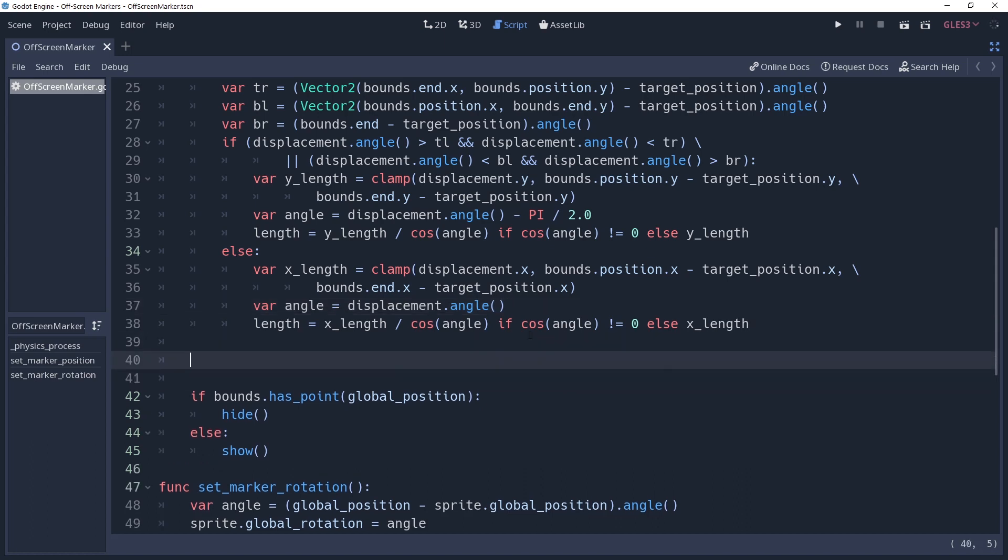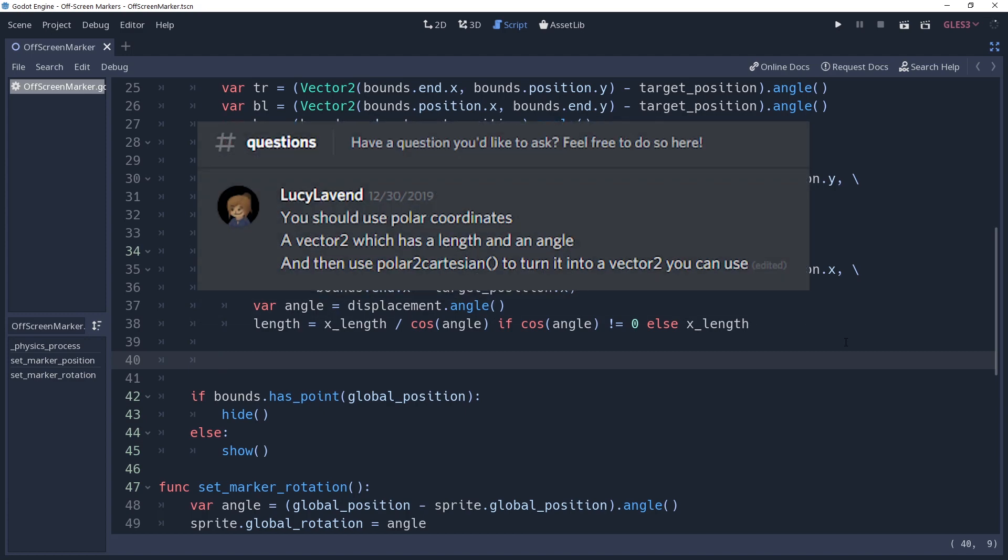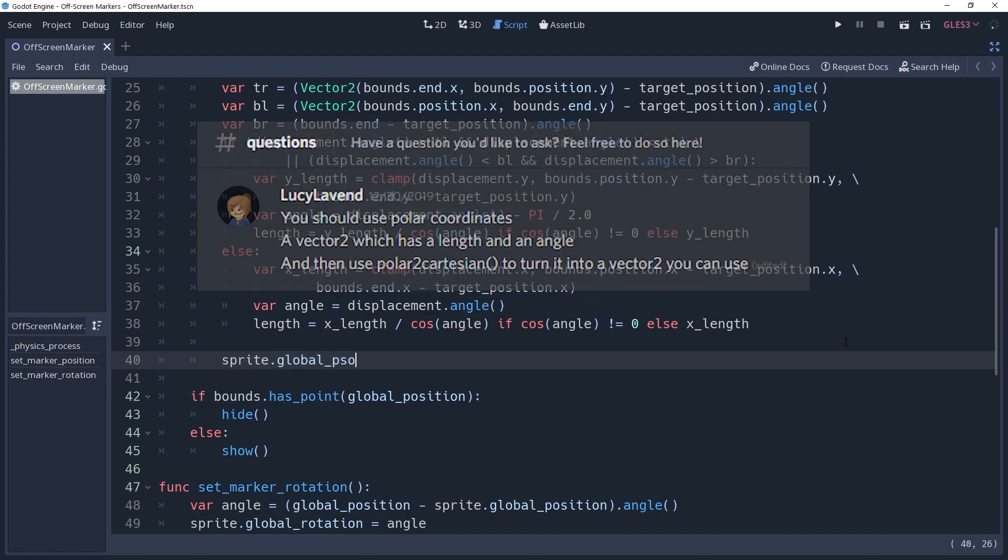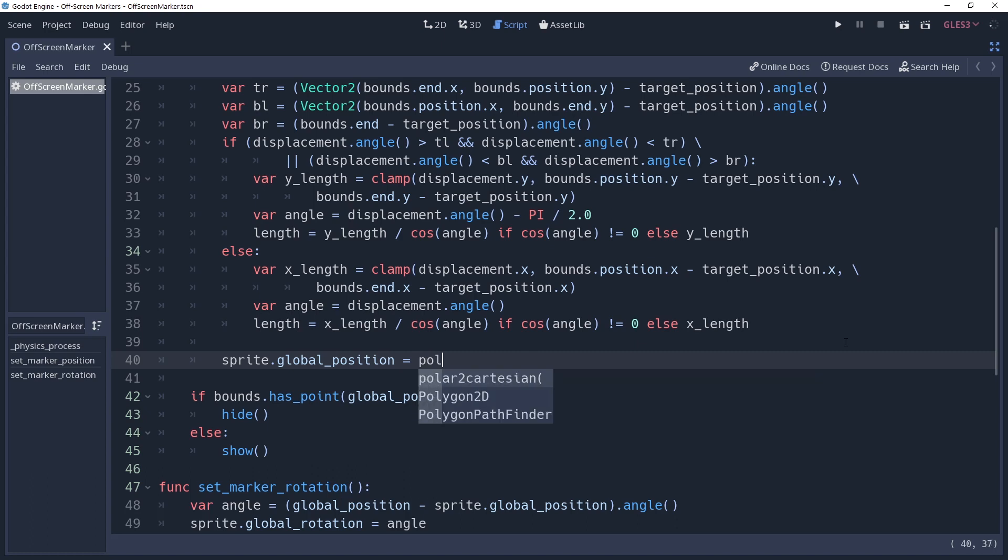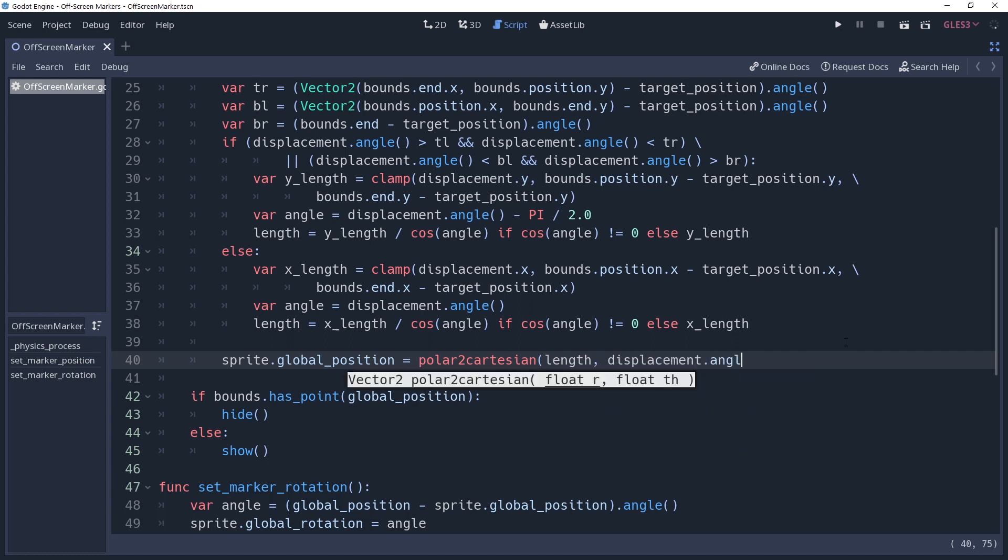Time for a little confession. There are many ways of converting an angle and a length into a vector 2. You could use cosine and sine of the angle multiplied by the length to find the x and y value respectively. Or you could do as I've been previously doing, and take vector2.right.rotated angle times length. It works, don't judge me. But as it turns out, Godot provides us with a nifty little method that does this for us, which I learned thanks to Lucy from our discord community. We'll be using it saying sprite.globalposition equals polar to Cartesian. This method takes in a length and an angle, and will convert it to a position for our sprite. However, this vector is relative to our target position, so we will need to add it back into the position.